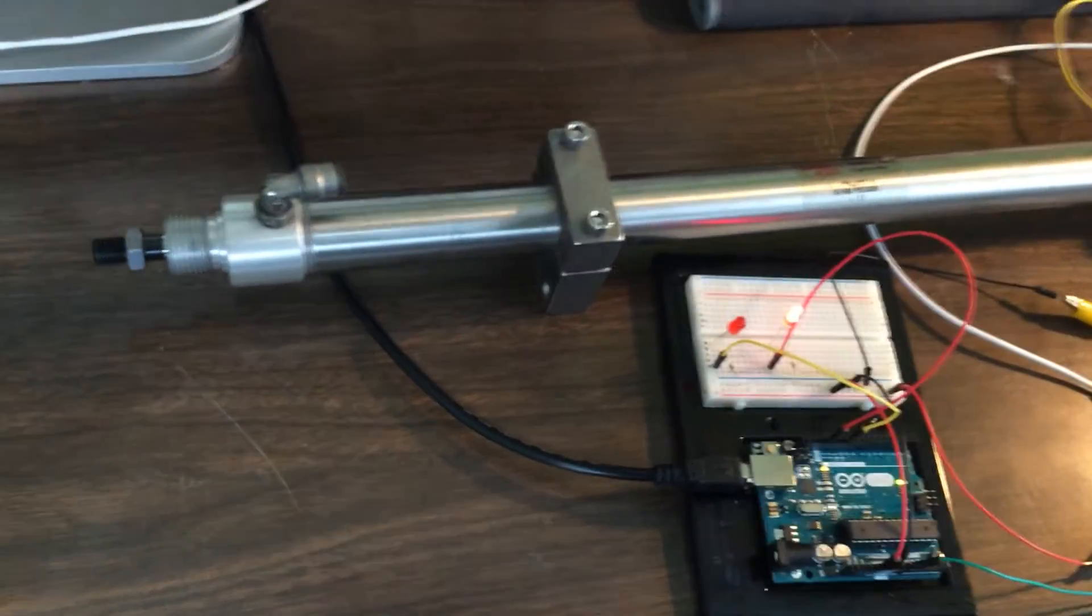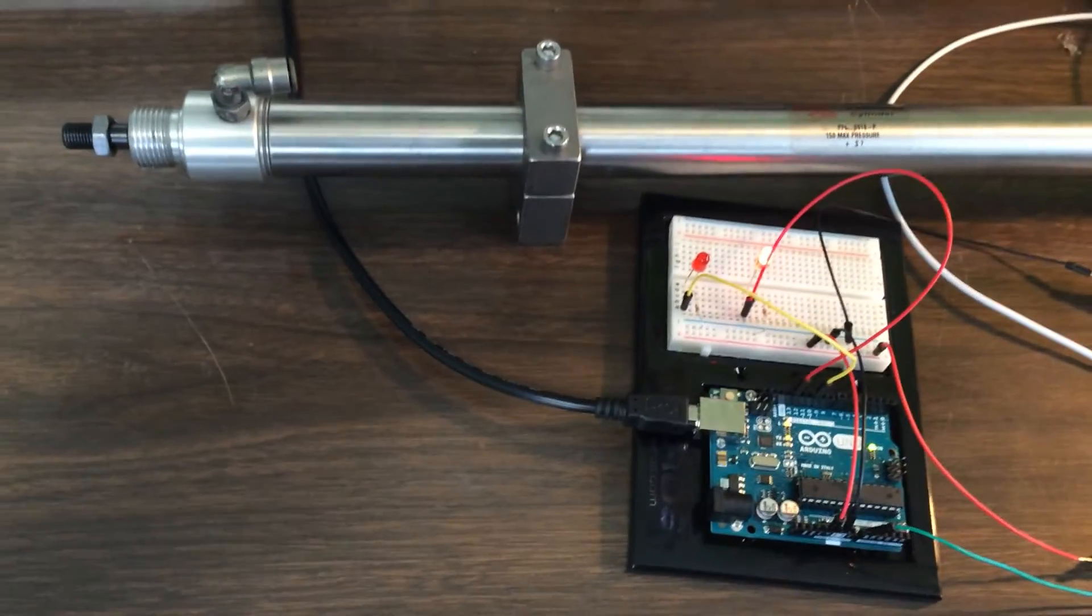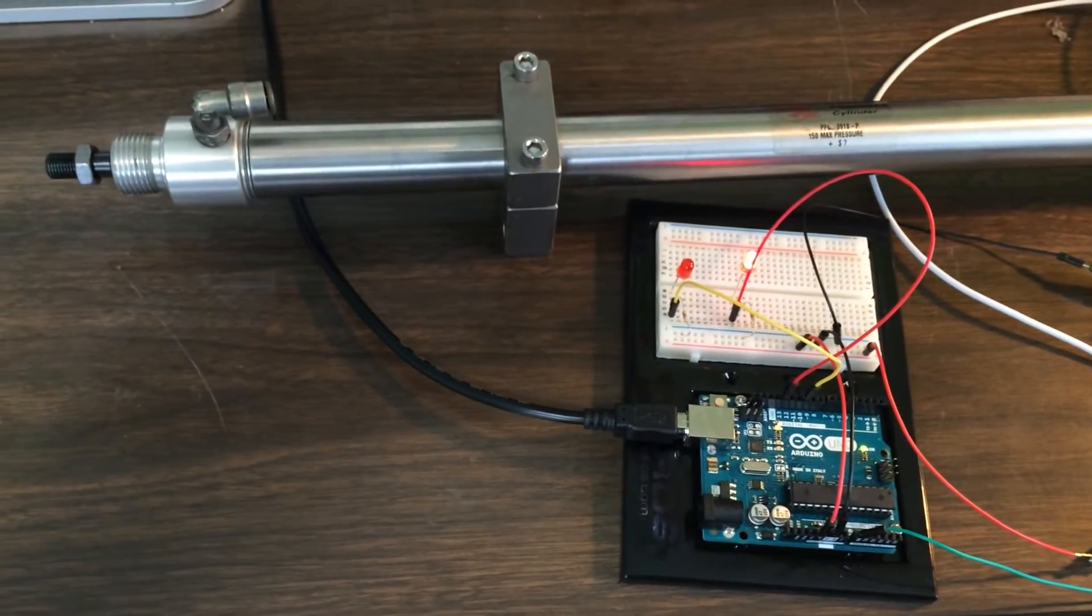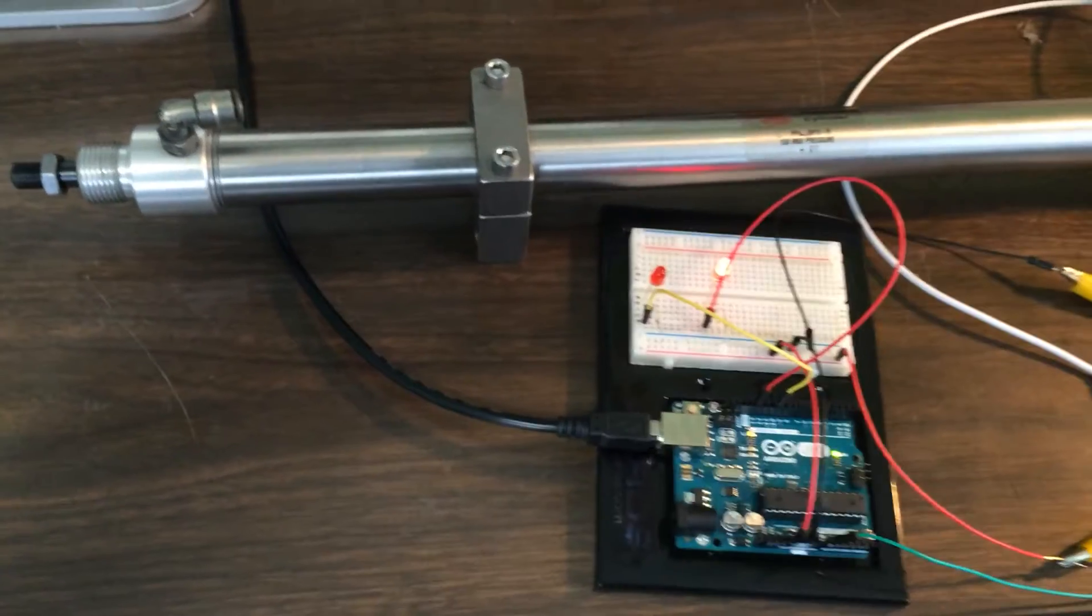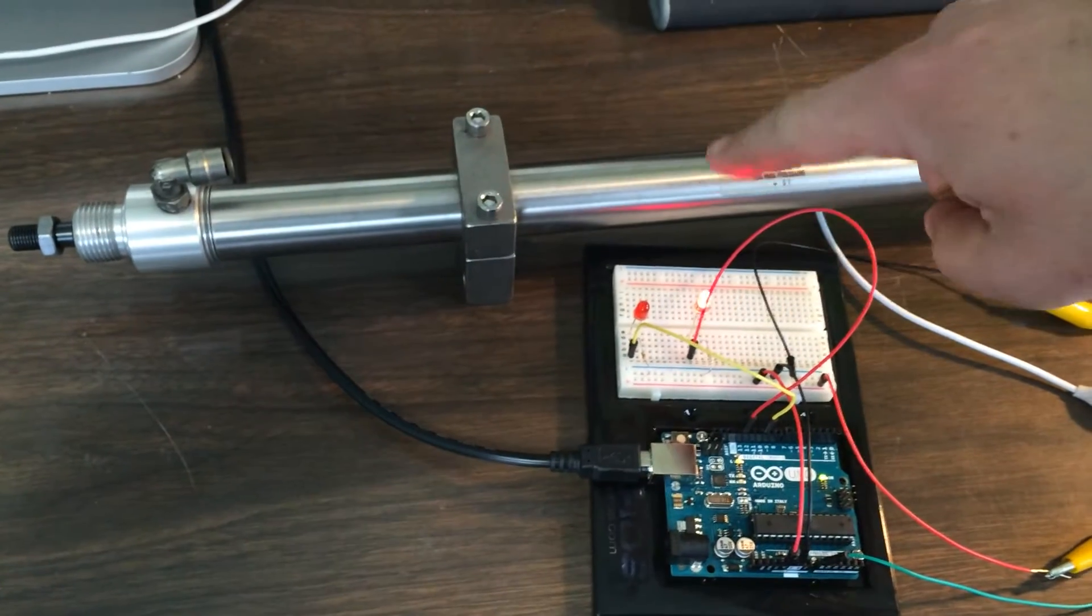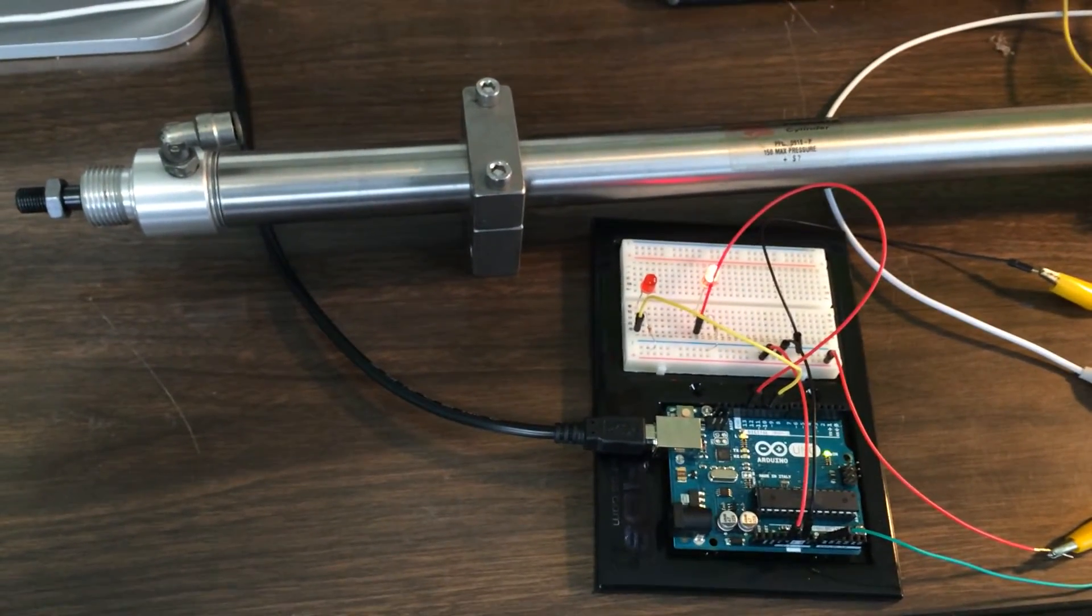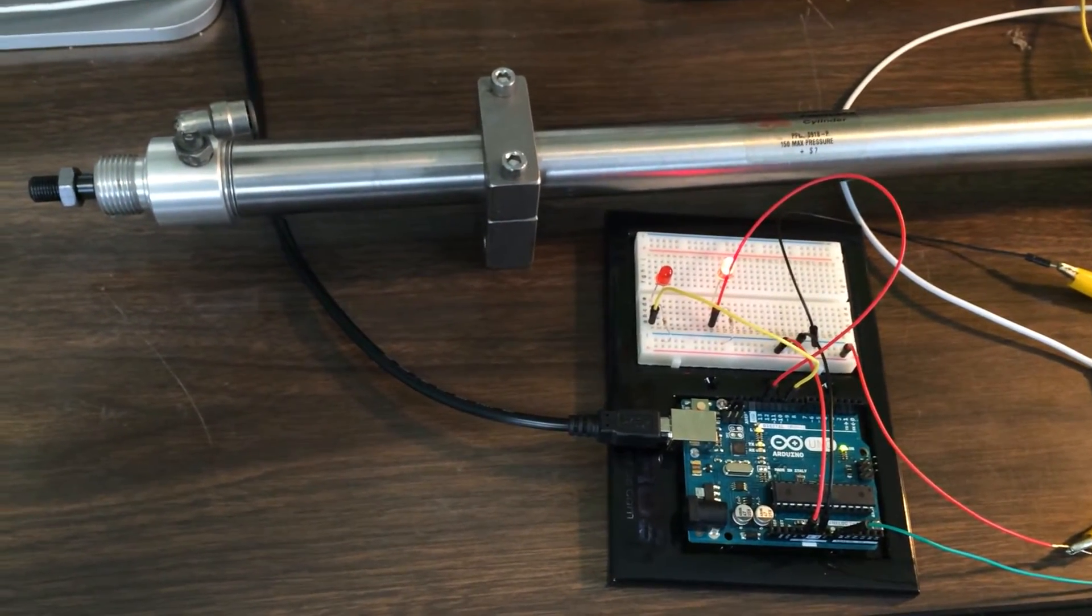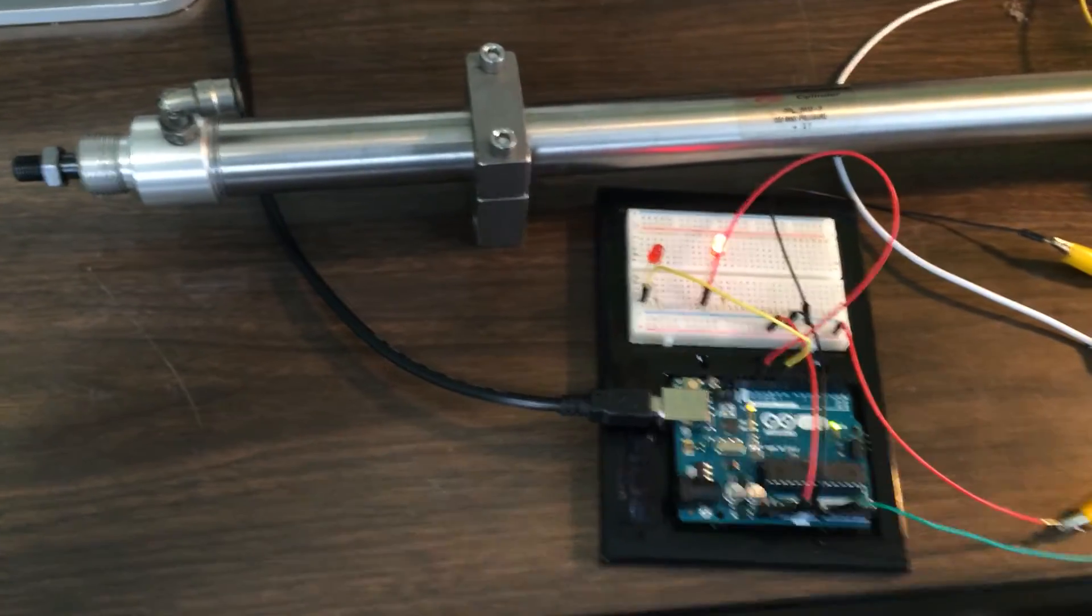So when I'm all done with the Star Trek doors, I should be able to do things like have a safety feature. For example, I can have the Arduino check to see whether the door is closed or not at the appropriate time, and if it didn't close because somebody's stuck in it, it'll open the door again.